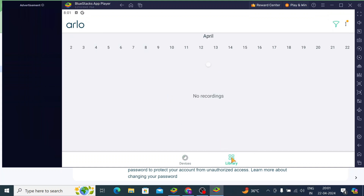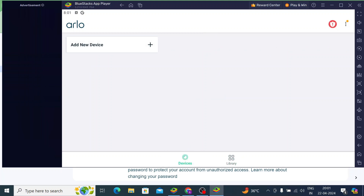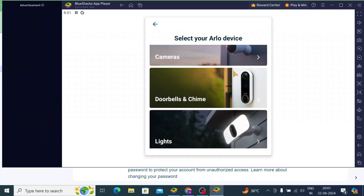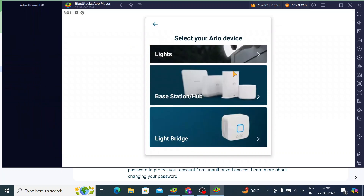This is the interface of the app. Here you find the Library — whatever you have installed. If you want to check the recording of the cameras, click on that. Click on Devices, then click on Add New Device.